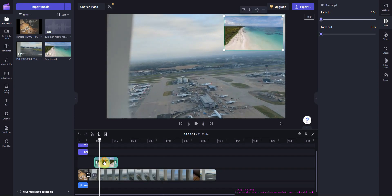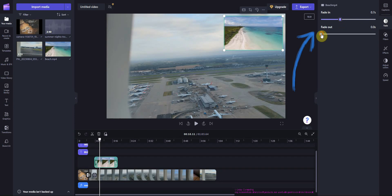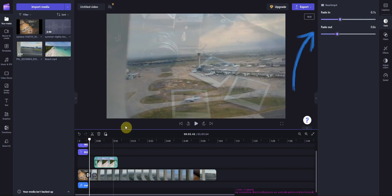The video appeared abruptly so you can use the fade option. Adjust the sliders to increase or decrease the fade time.